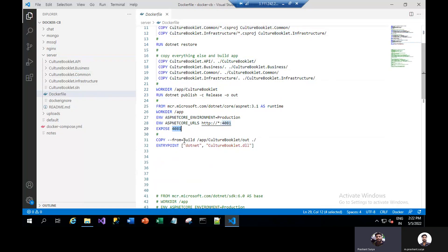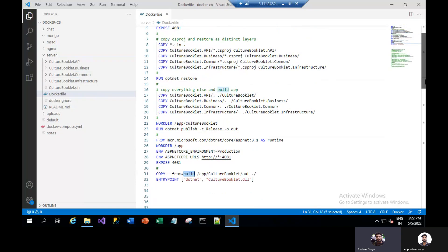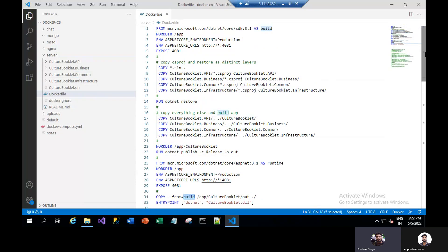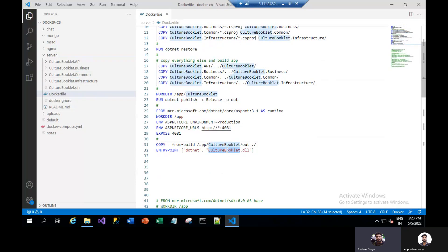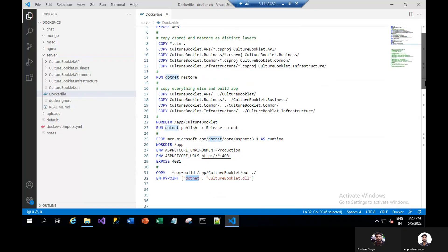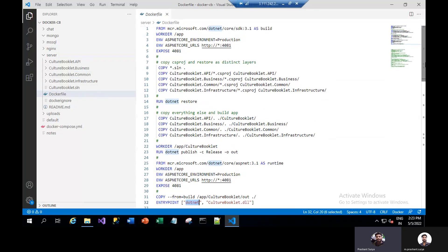We will use this first build stage. From build, we will use this out folder to get all these things after the publish. We will get everything from this out folder into the working directory. Then we will use the application name .dll and the command dotnet. This is the simple code to run your ASP.NET Core application in Docker.